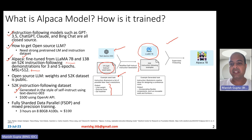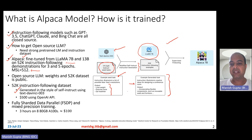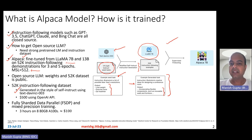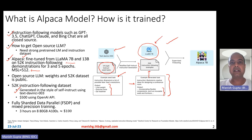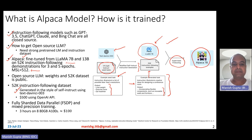What text-davinci-003 helps to do is actually generate example tasks. For instance, an instruction like 'brainstorm creative ideas for designing a conference room' would produce a whole bunch of creative ideas generated by text-davinci-003. This is how the 52K instruction-following examples are obtained, which are then used to fine-tune the Meta LLaMA 7 billion model, giving rise to Alpaca 7 billion. The same approach is used to fine-tune the 13 billion model as well.